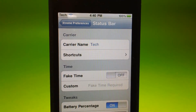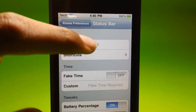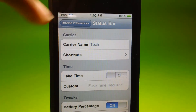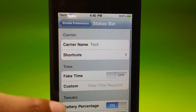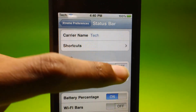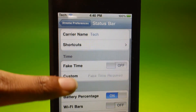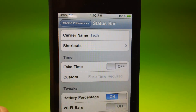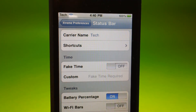On Status Bar, it shows Carrier Name and Shortcuts. On Carrier Name you can change it to whatever you want — I just put 'Tech'. For Shortcuts you can choose AT&T or Custom. There's also Fake Time, which lets you change it to 9:42 or customize it. Wi-Fi bar removes the Wi-Fi bars and puts in numbers — it includes 1, 0, 4, 4000, and a white loader wheel.